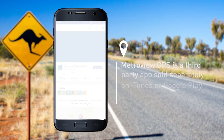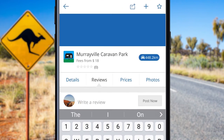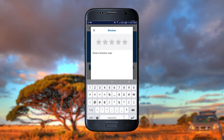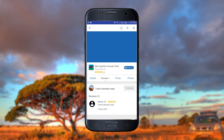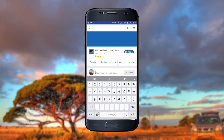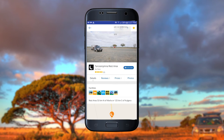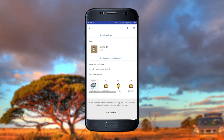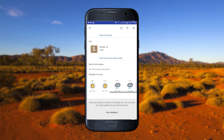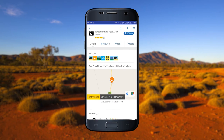After selecting a site from the map or search section, you can add a review and photos or view others. Give the site a star rating, post any fees you paid to use the site, share the site with friends, and view a five-day forecast of the local area. You can also provide feedback to us if there has been a change to the site's facilities.